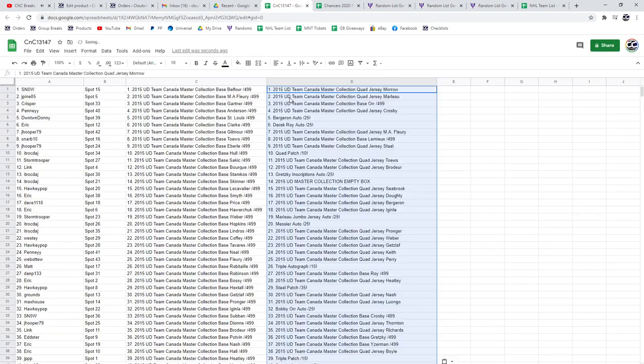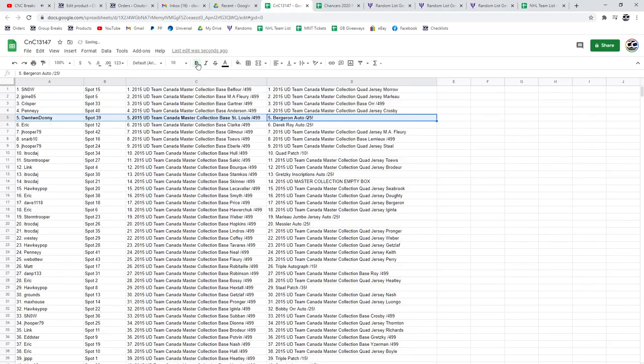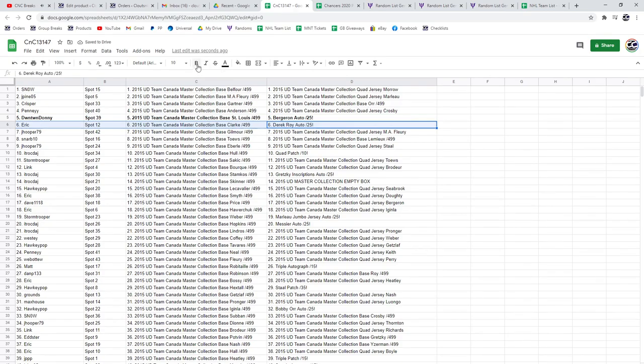Alright, let's go down the list. The Bergeron autograph out of 25 goes to Downtown Donnie. The Derrick Roy out of 25 autograph goes to Eric.